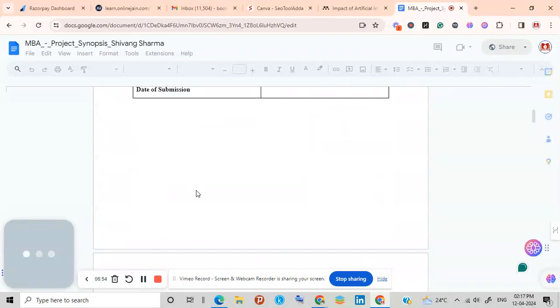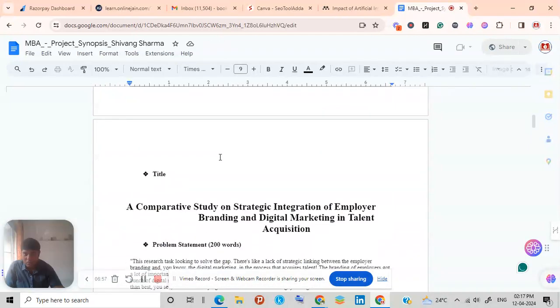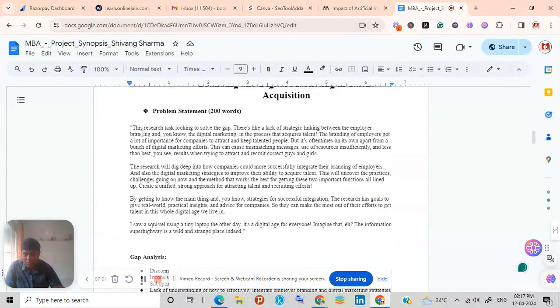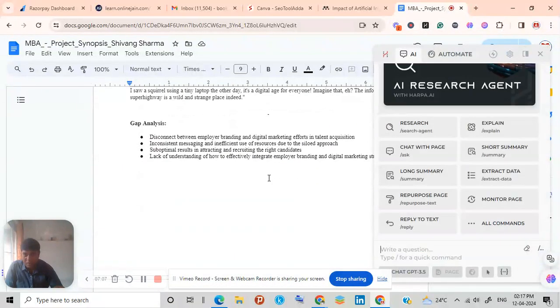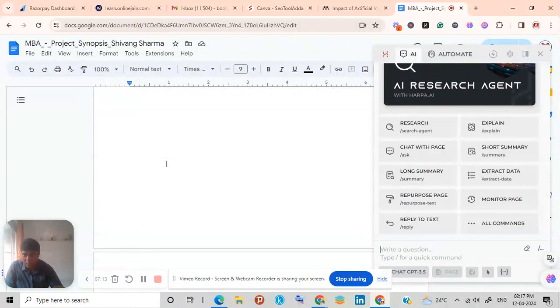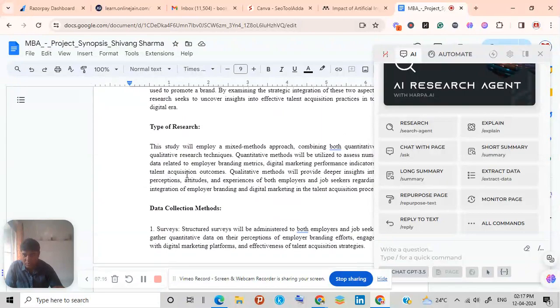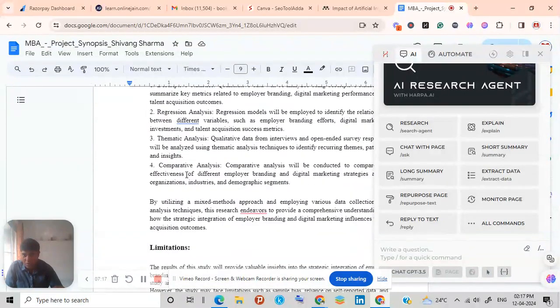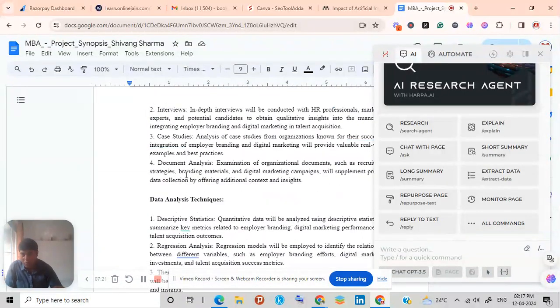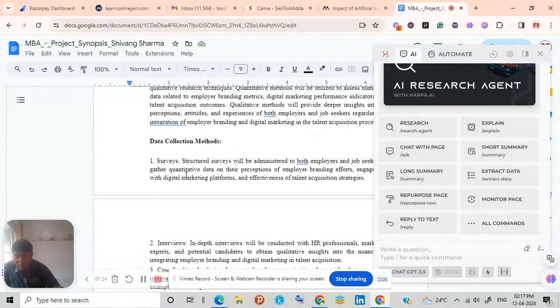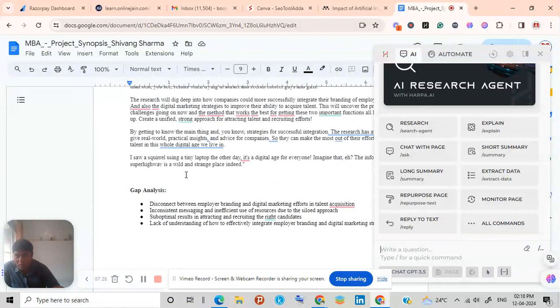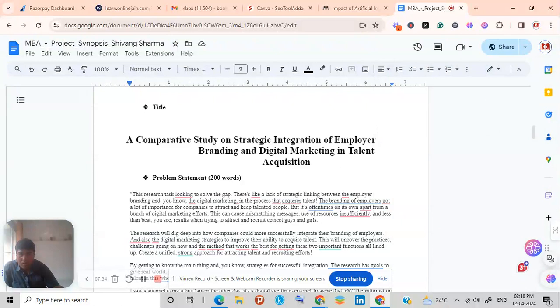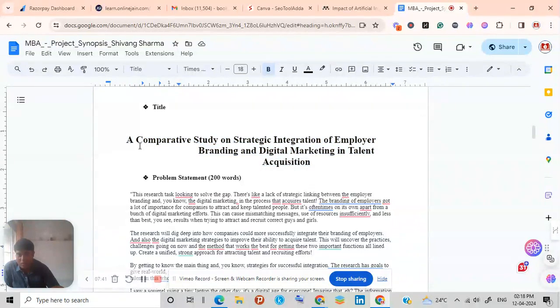So here you need to copy paste the title, then problem statement you can write with the help of Harpa, and then gap analysis you need to write in bullet points, then objectives of research, then research methodology, then type of research. All the things need to be written one by one so that it gives better results. And for this AI writing you need to change it to humanized form so that the universities don't ask for any plagiarism or any disqualification of your topic or any paper.